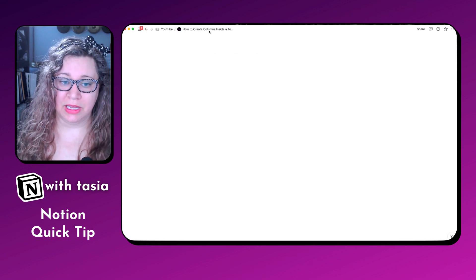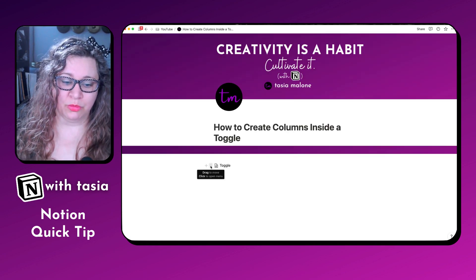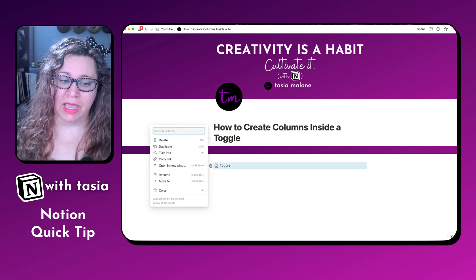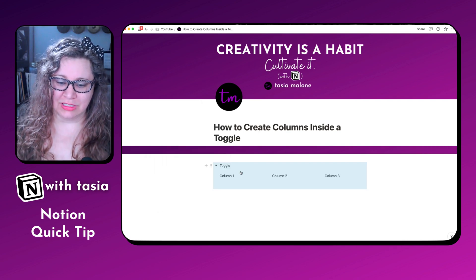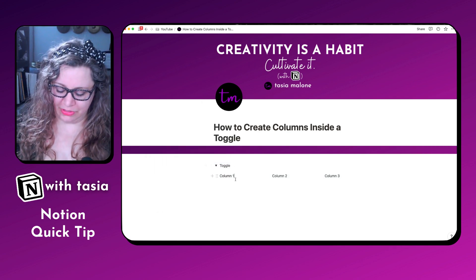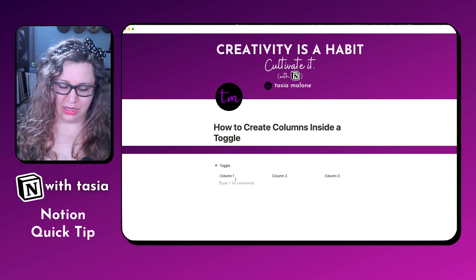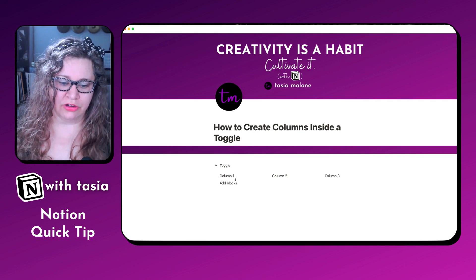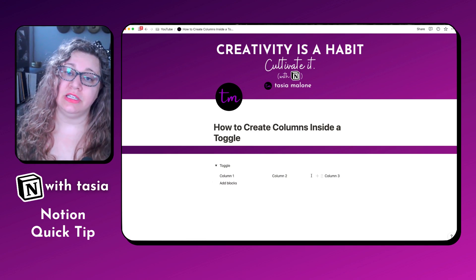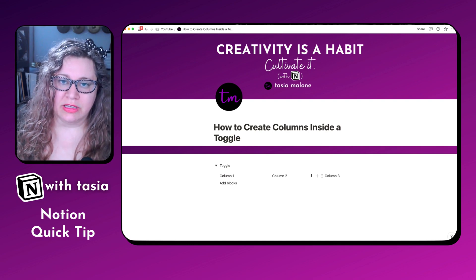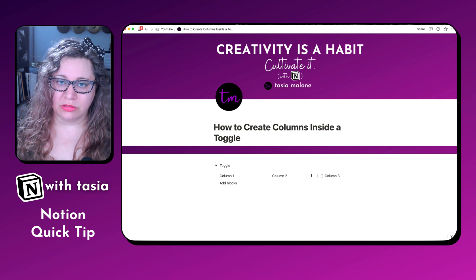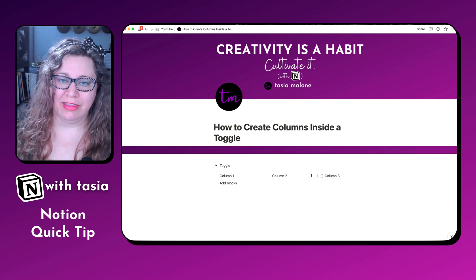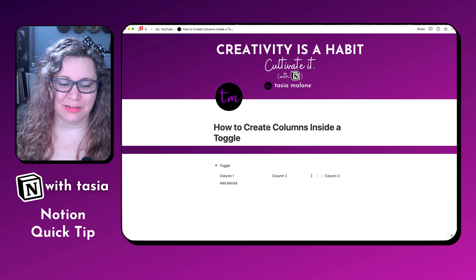From here, we head back to that main page, and then we're going to turn the page back into a toggle. And now you see that you have those columns. You can continue to add blocks below each of those columns. If you need to add additional columns, you will need to turn it back into a page, adjust the column formatting as you want it, and then turn it back into a toggle when you're done.